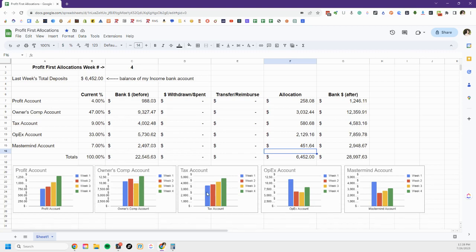And then tax is going to be similar to my profit where I'm gonna let it build through the quarter and then every quarter when I make my estimated tax payments you'll see the balance come down. It won't go down to zero but it'll go down and then it'll start to build back up again.